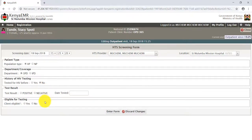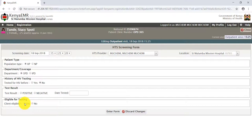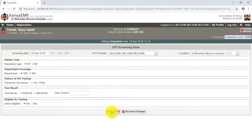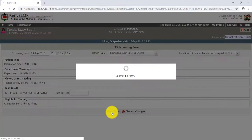As the HTS provider, you need to ascertain if Stacey is eligible for testing. For our case, she is eligible, so check the radio button marked Yes. After that, submit the form by clicking the Enter Form tab.